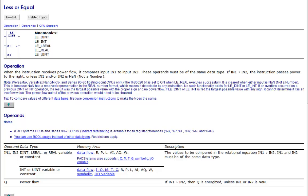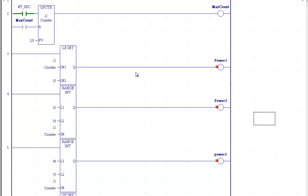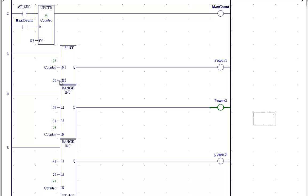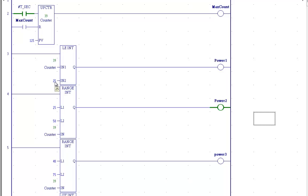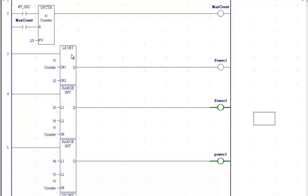It shows you here what type of data types we can use. Come back over here to the main, you see less than or equal to. So if counter is less than or equal to 25, we will have power here. You can see right now, counter is 36 and climbing, which is greater than 25, so we do not have power flow over here.